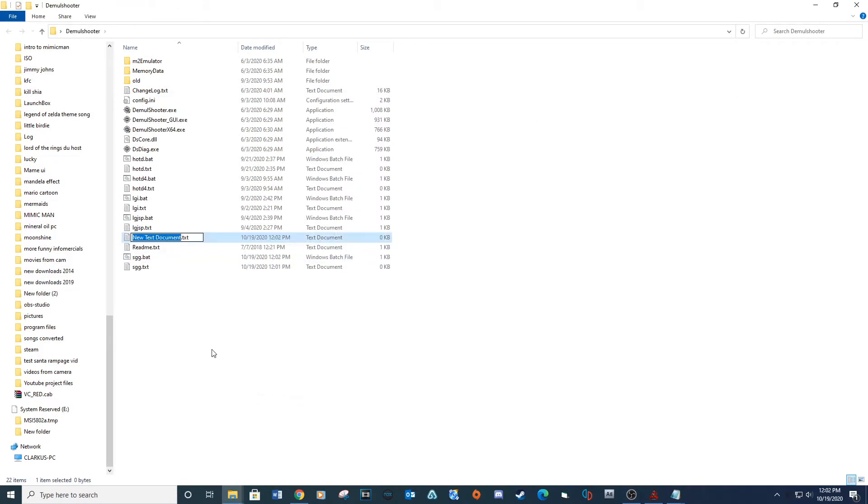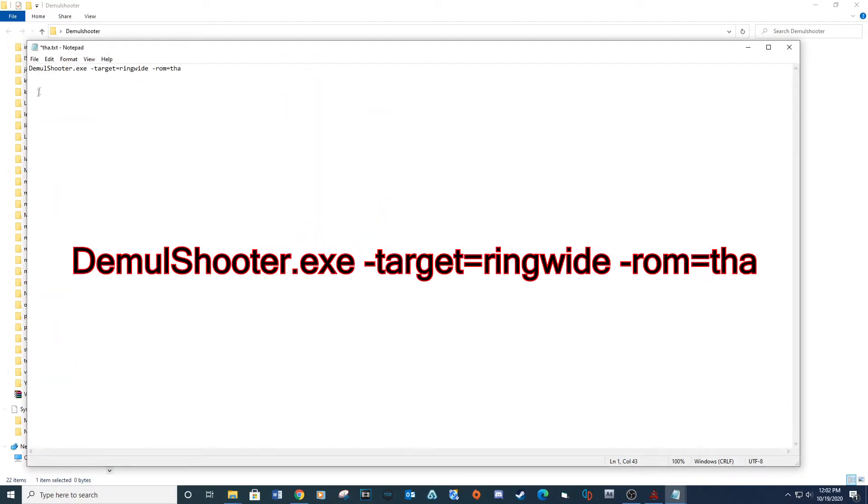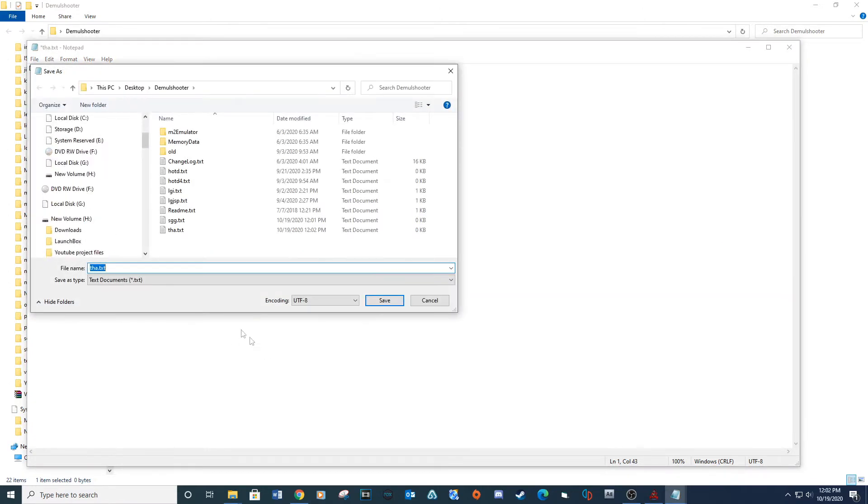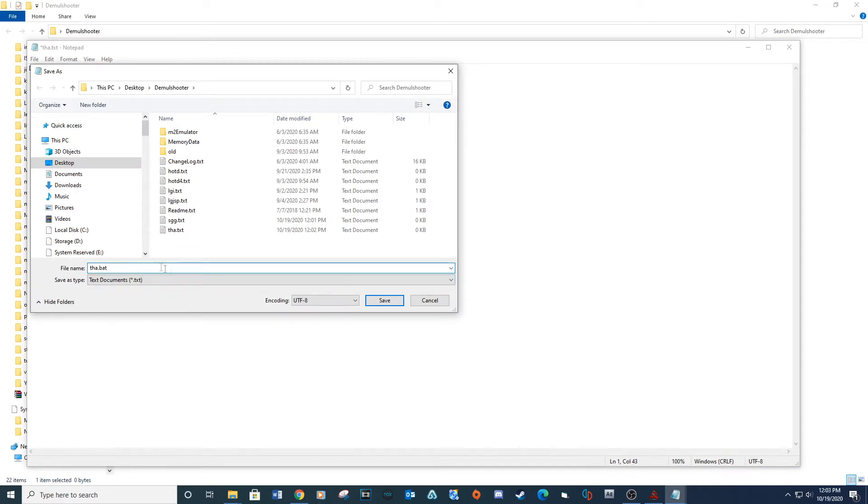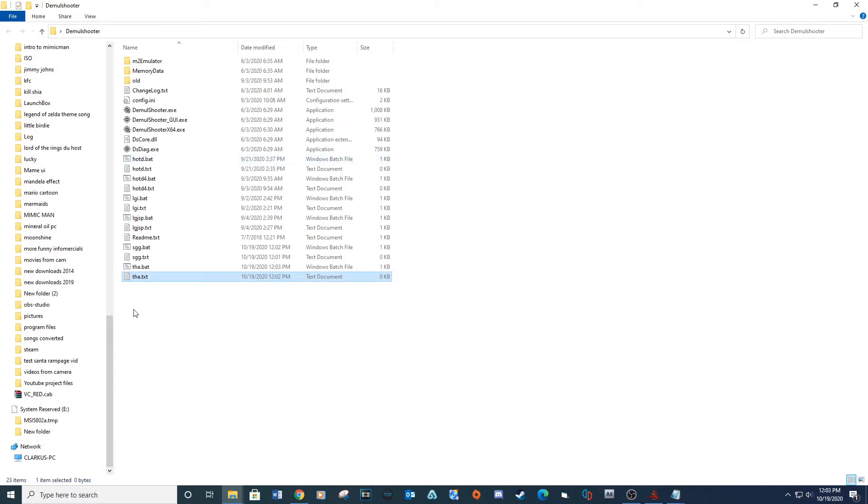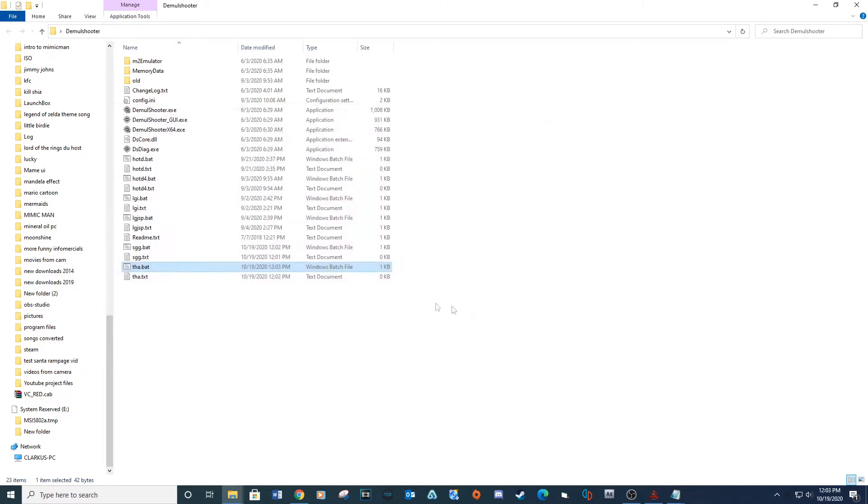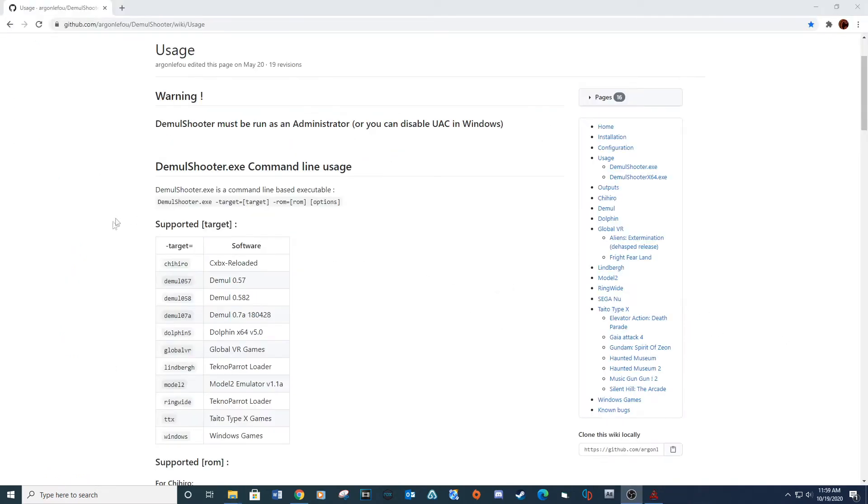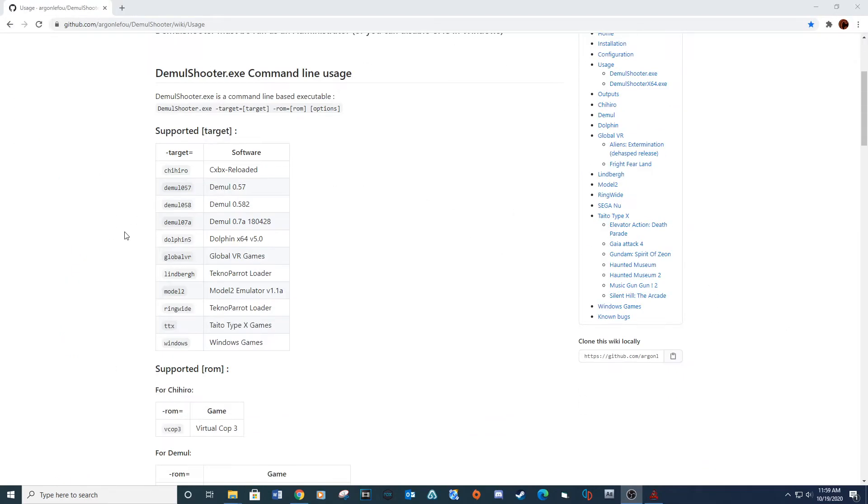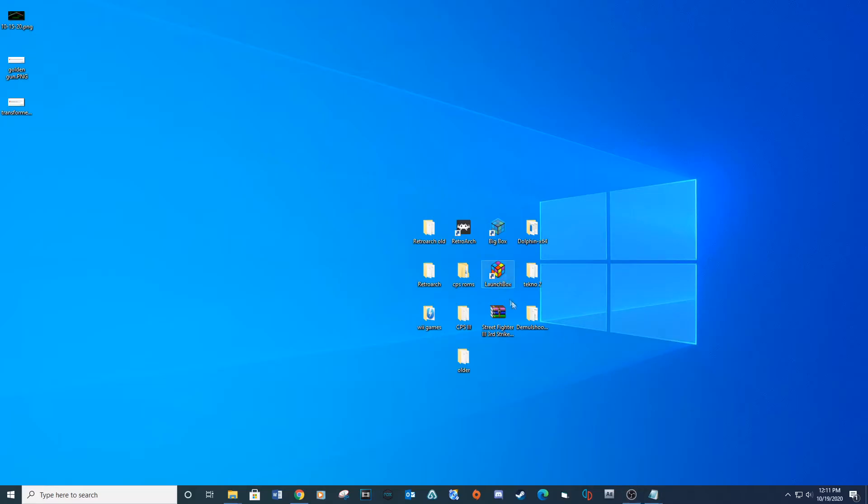Create a new text document and name it T-H-A. Open the document and type the provided lines. Save as a .bat file. Demul Shooter provides a great webpage for all the command lines needed for each bat file. See link below. Now it's time to set up each game in LaunchBox.